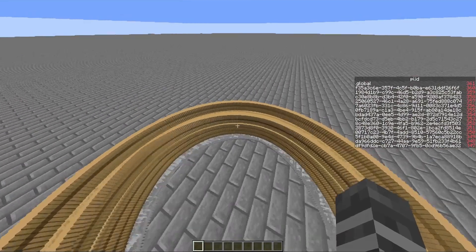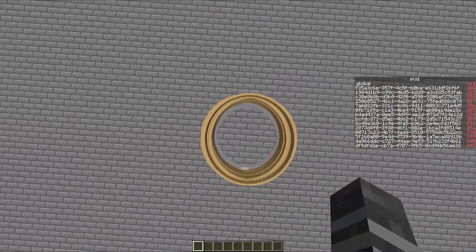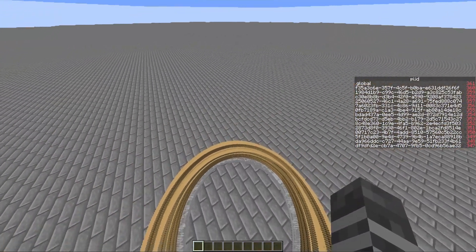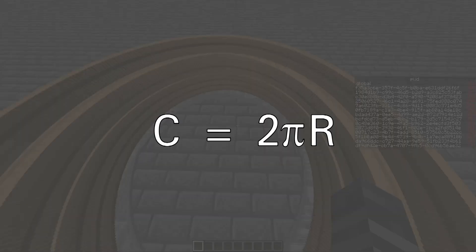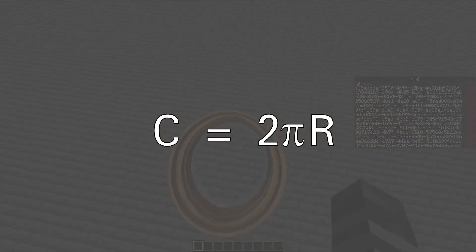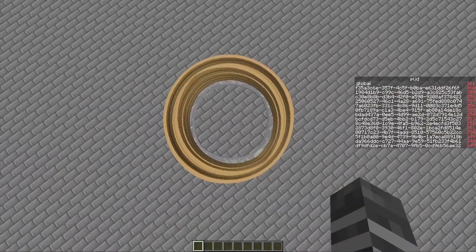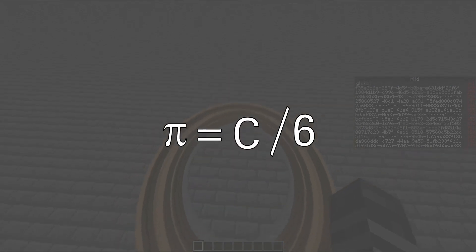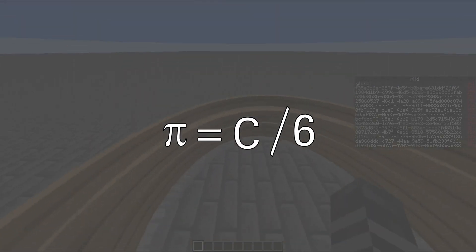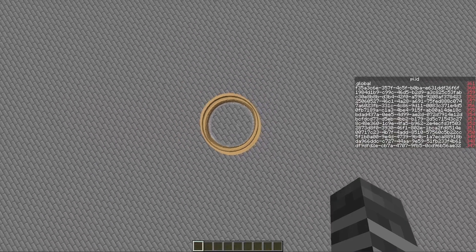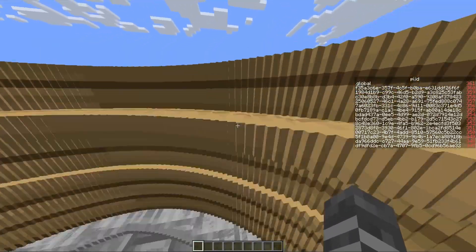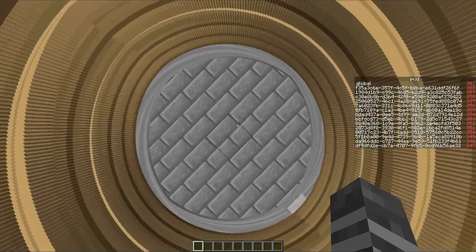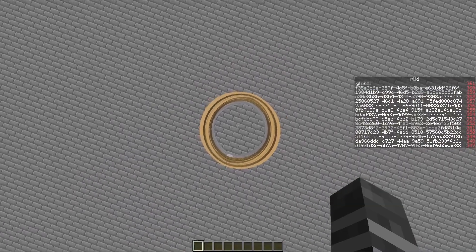To measure the circumference, we need to add up all the distances between the armor stands. The formula for circumference is diameter times pi, and the diameter is 6 in this case, so it should be 6 times pi. Rearranging that, pi should be the circumference divided by 6.